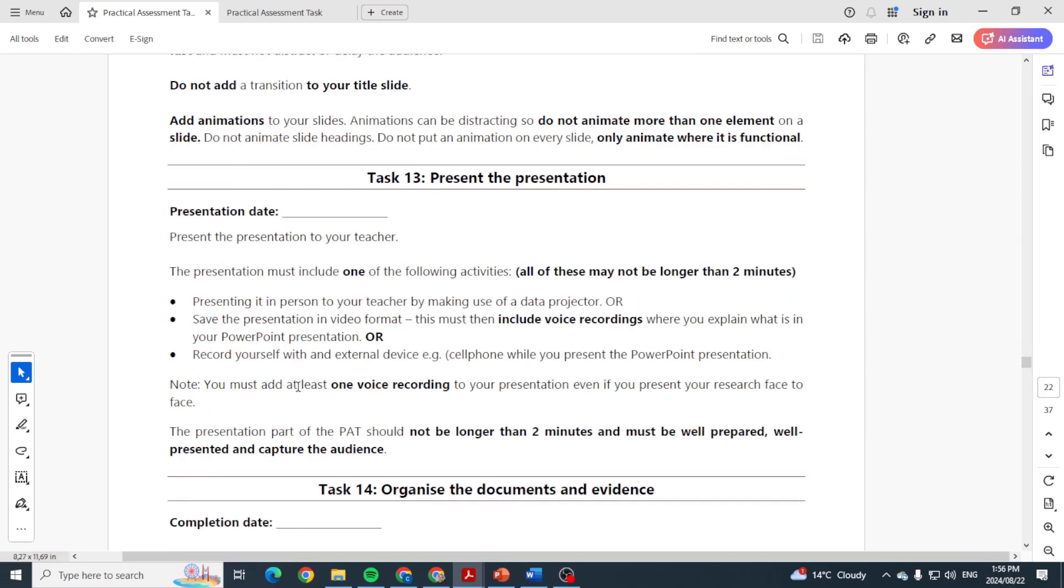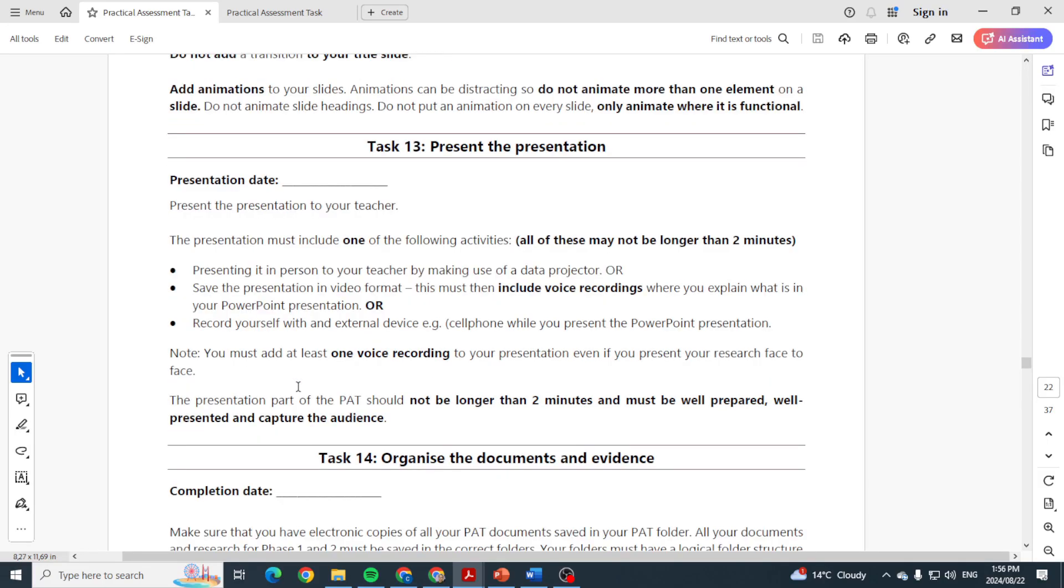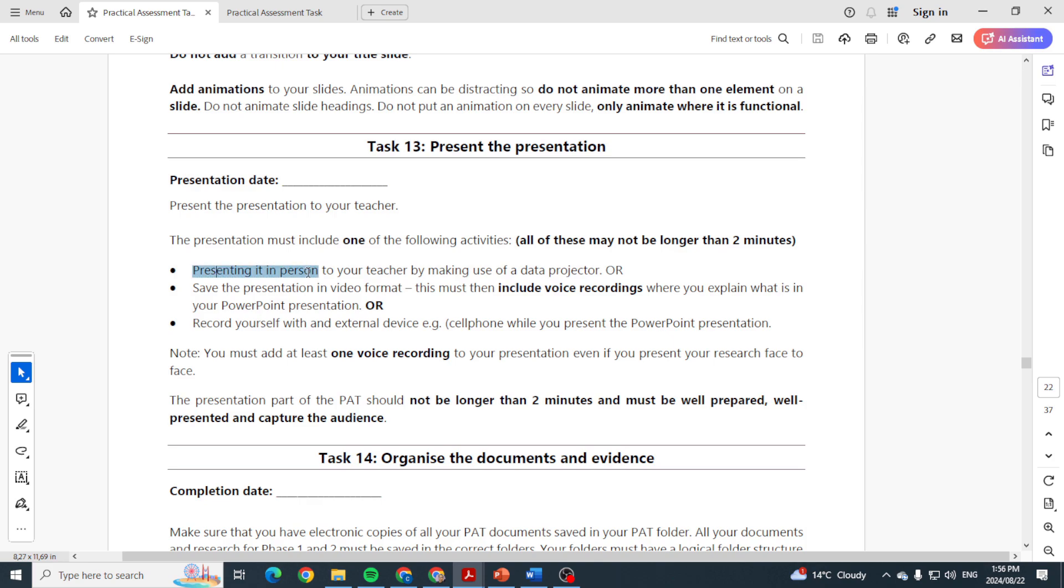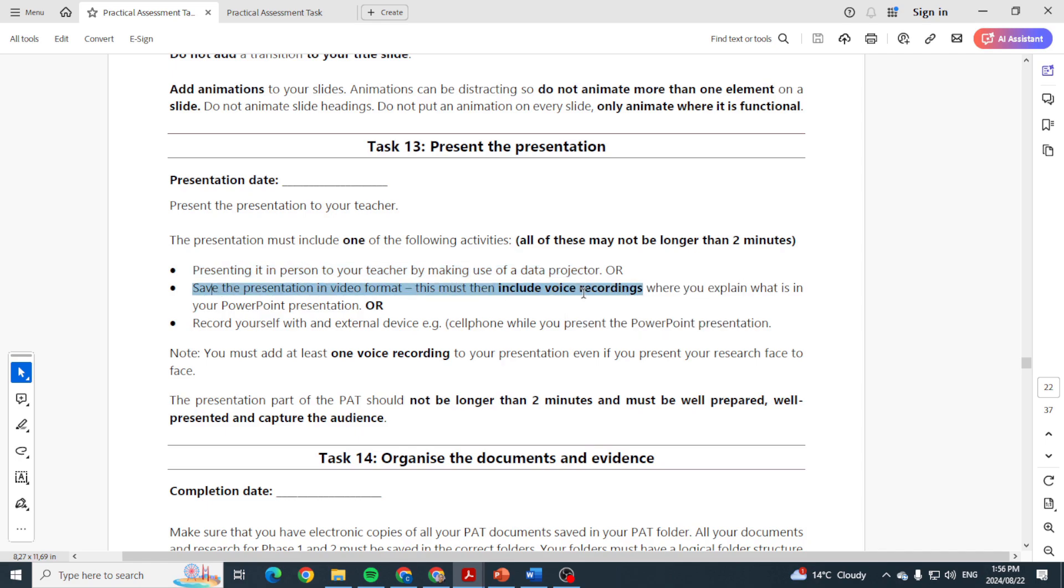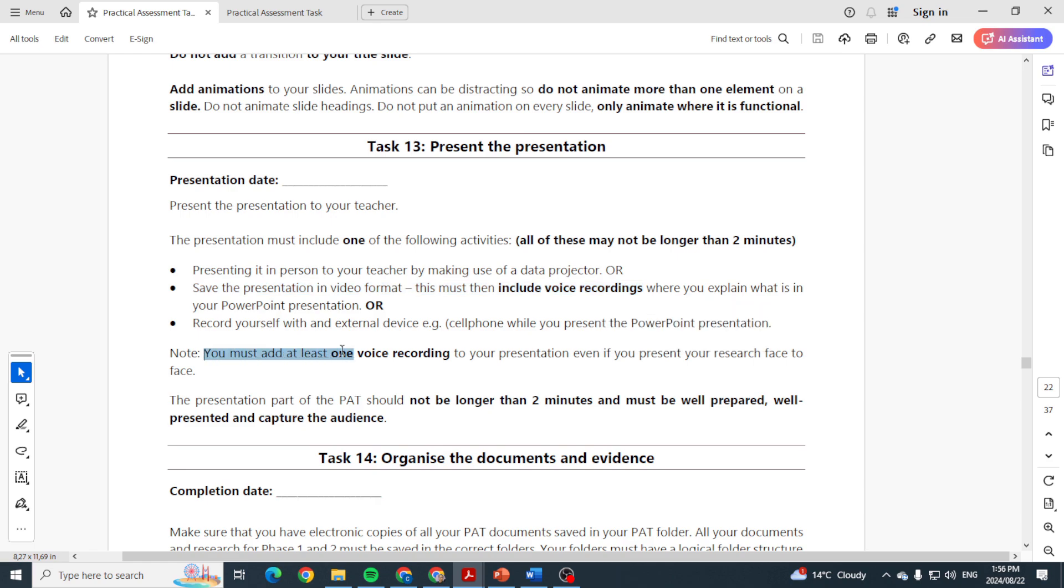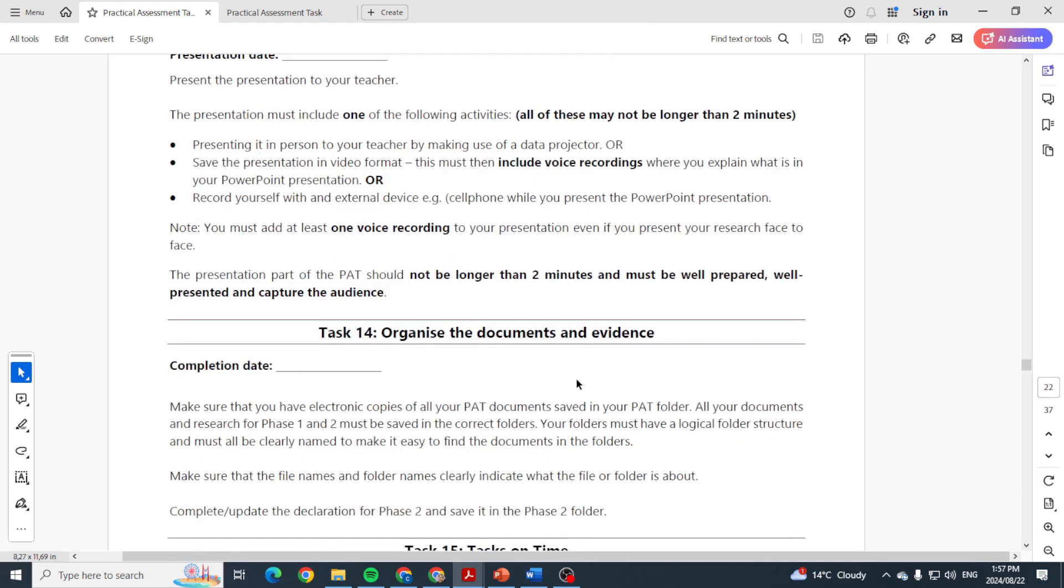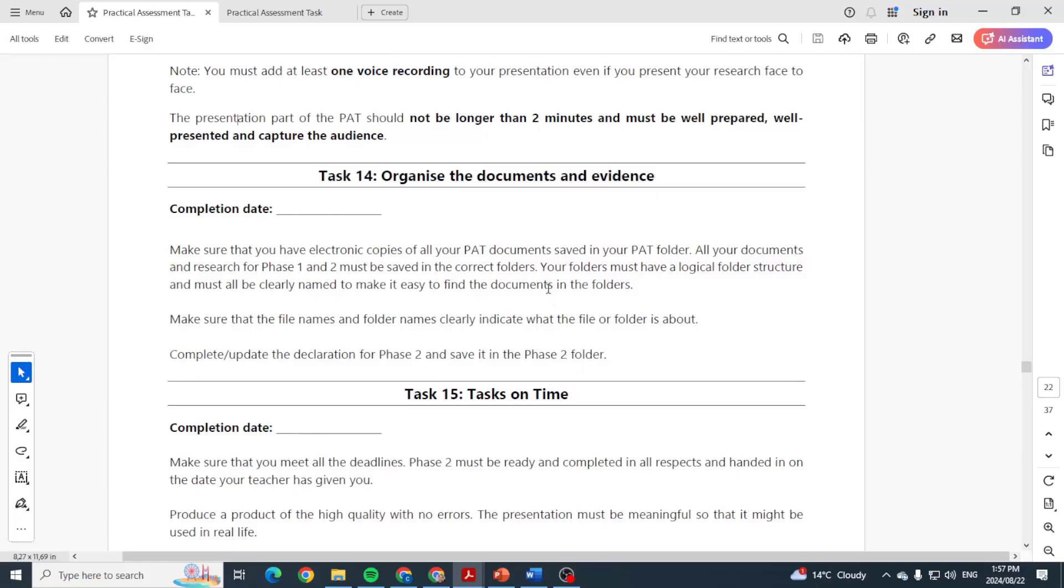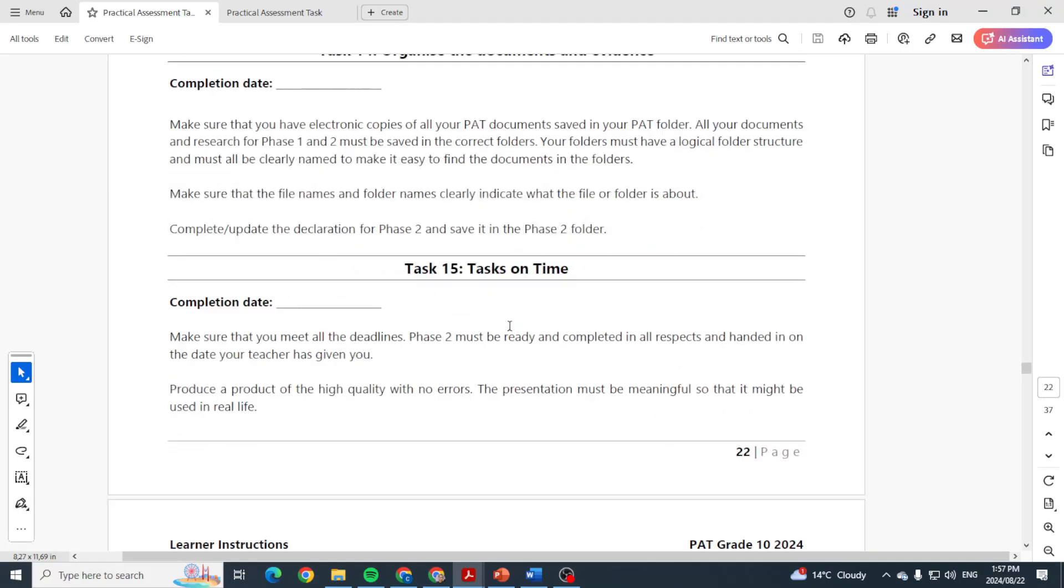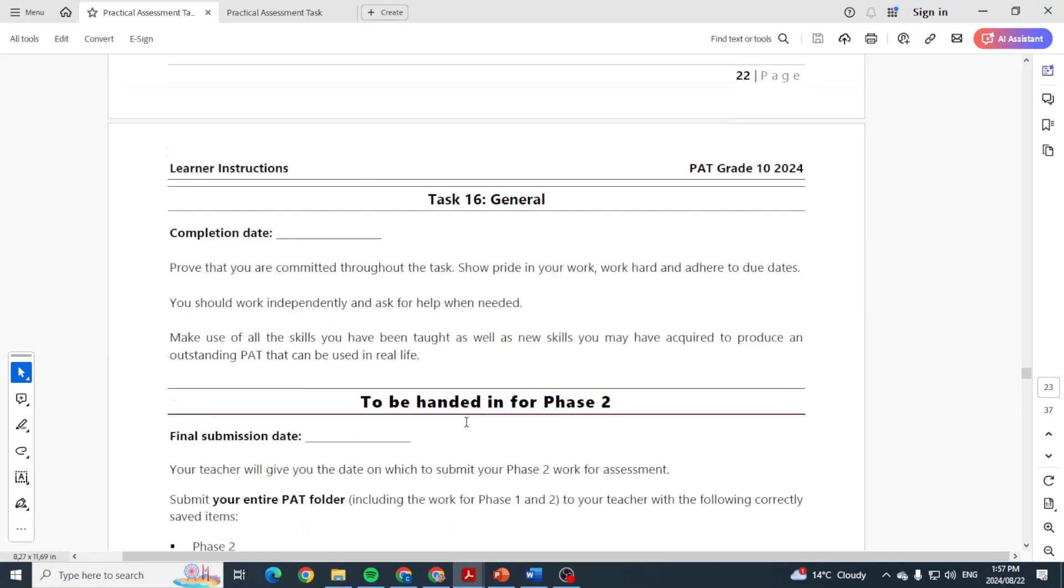And then present the presentation. So present the presentation to your teacher. The presentation must include one of the following activities: presenting it in person to your teacher by making use of a data projector, or recording it and saving that and then giving that to them. You must add at least one voice recording to your presentation even if you present your research face to face. The presentation should be no longer than two minutes. It must be well prepared, well presented, and capture your audience. And then you want to organize your documents, make sure you've handed it in on time.